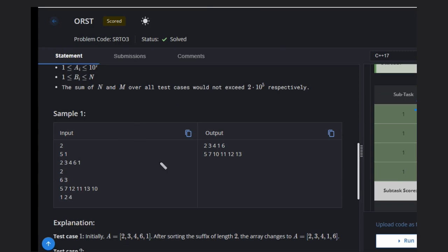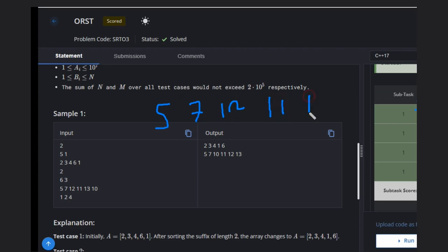In this case we have n=5, m=3, and the array is 5, 7, 12, 11, 13, 10. First we sort the last value, it stays the same. Then the last two values become 10, 11, 12, and 13.